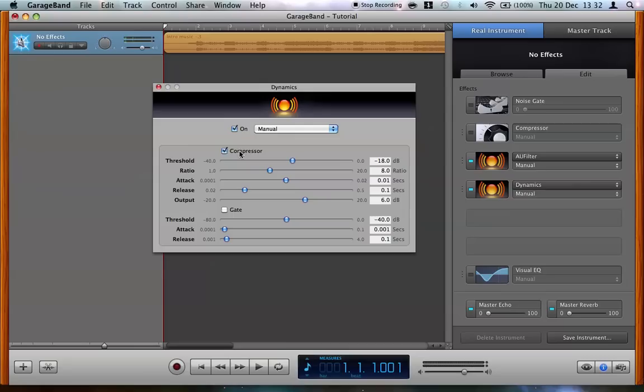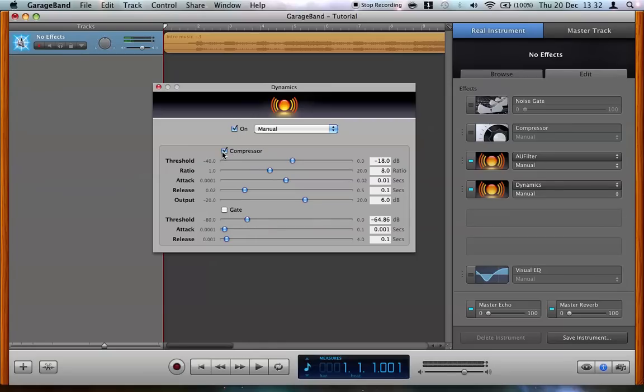But when you go into it you'll see it has a compressor and a gate. The gate will take away unwanted low volume frequencies, so good for background noise and recordings. But I won't be needing that. The compressor is what we're going to be using. Make sure the box is checked.